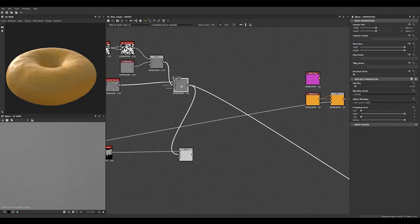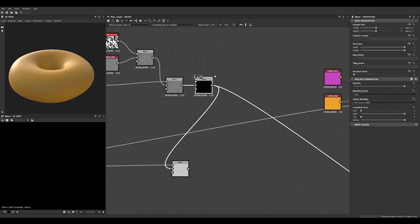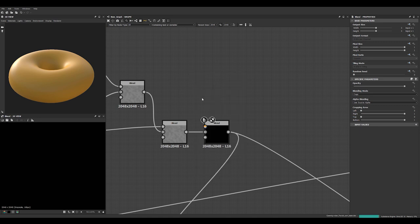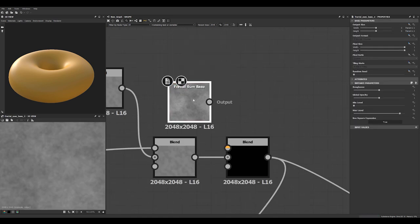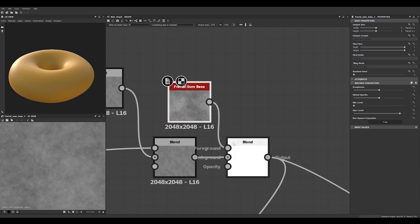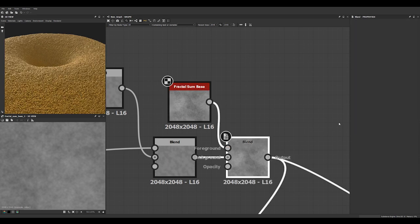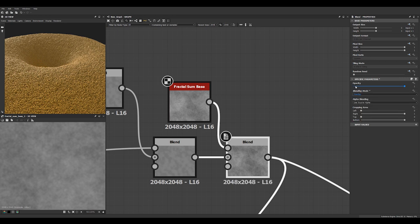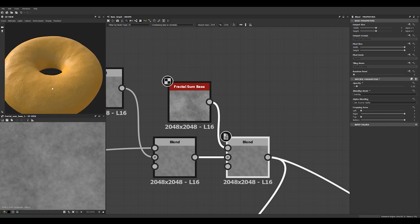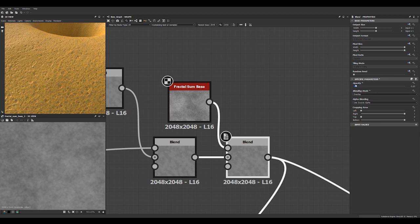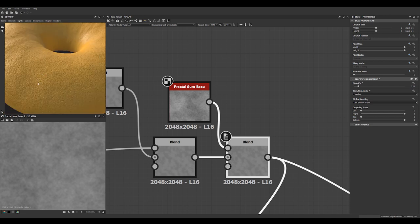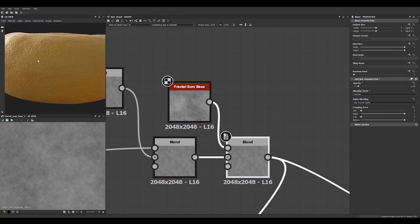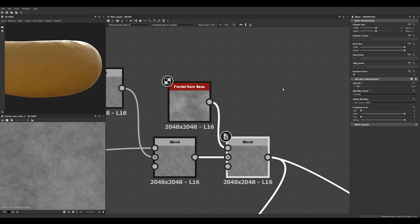Let's add a little bit more noise on this. Looking at this fractal sum base, which is a really good noise function in here. You can just leave it at default settings and use another overlay. That looks pretty good.